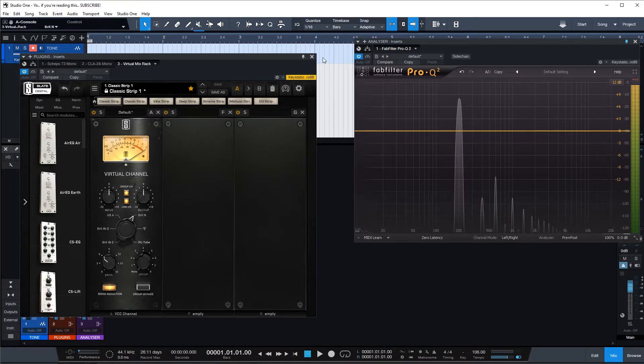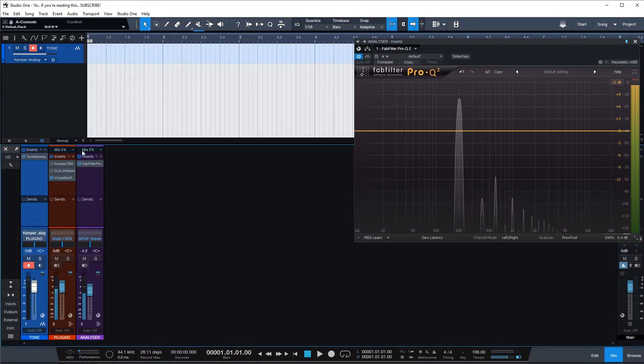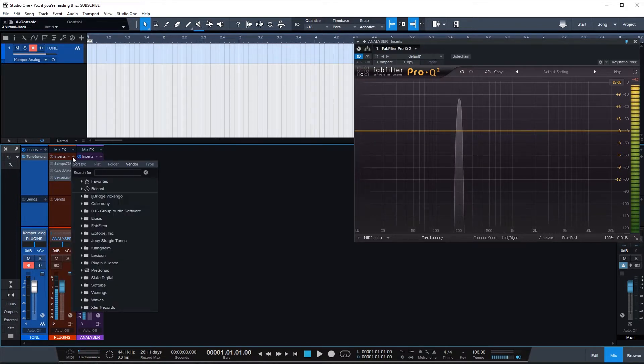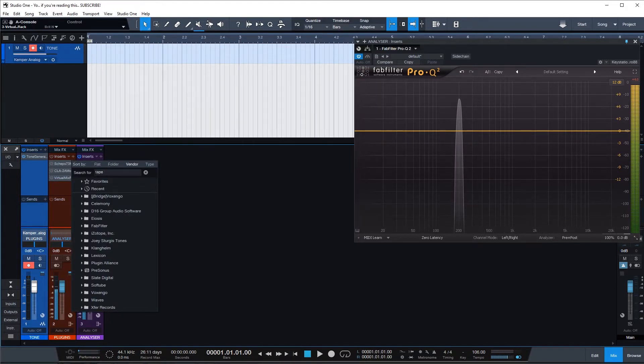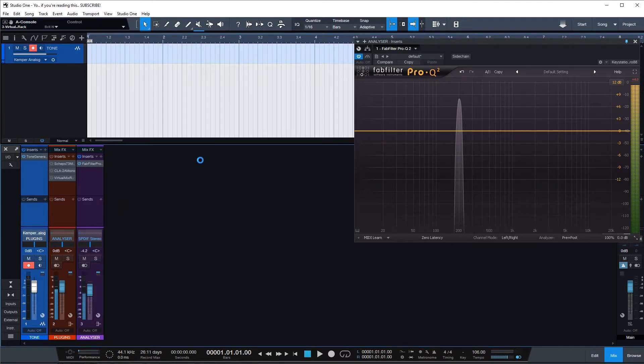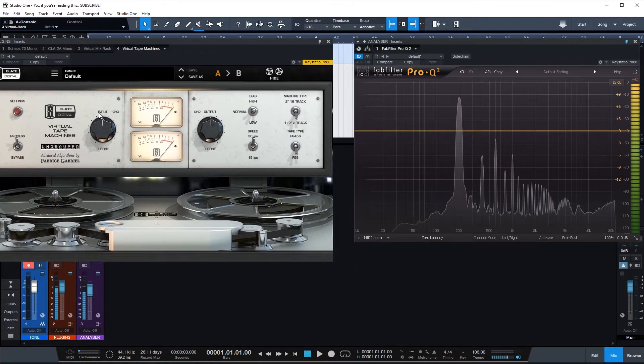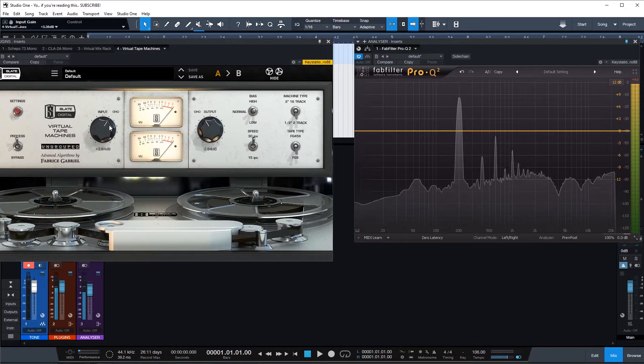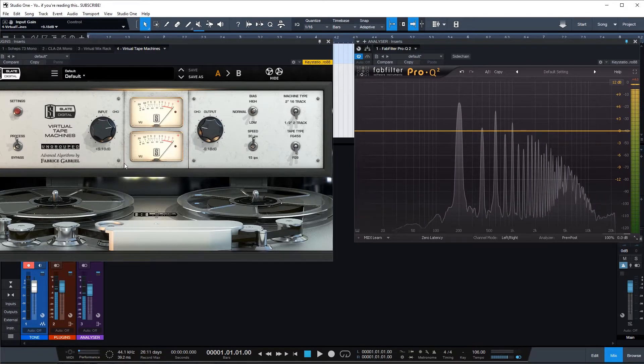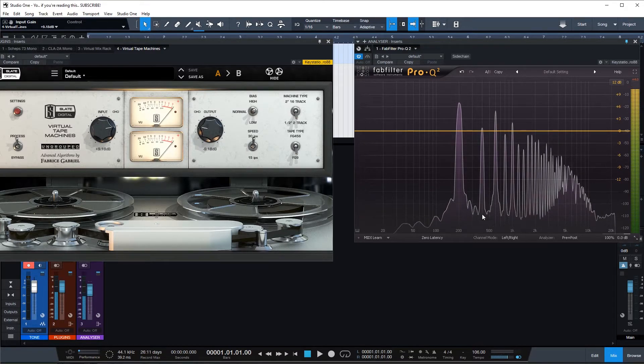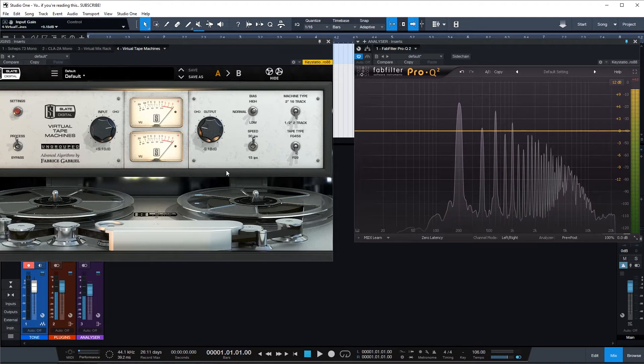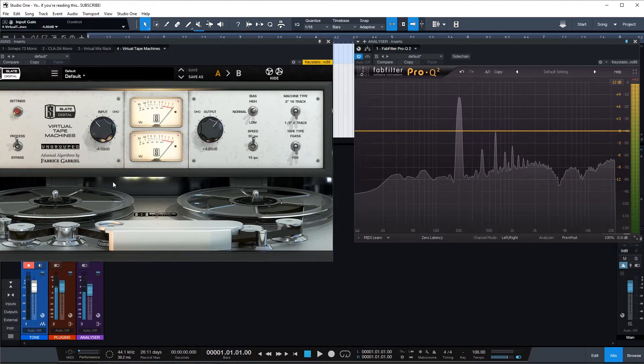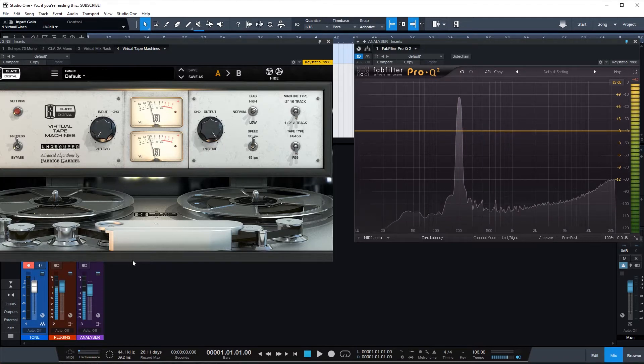I actually want to check out one last one. Tape. Tape machine from Slate. What do we have here? Crank the input. Oh, look at that. Look at the noise it adds as well. That's pretty cool.